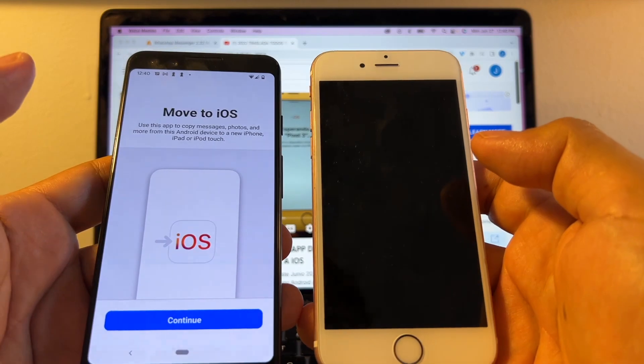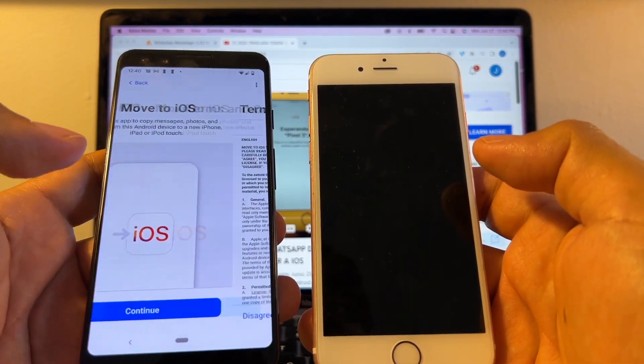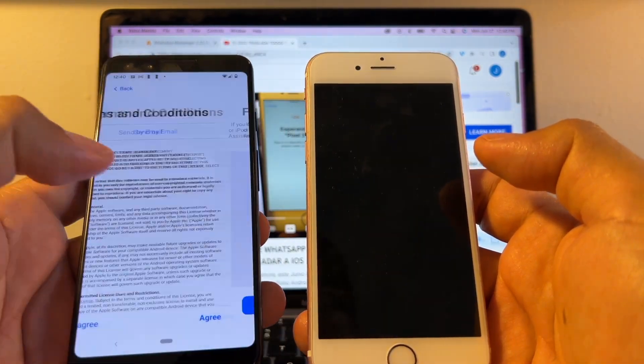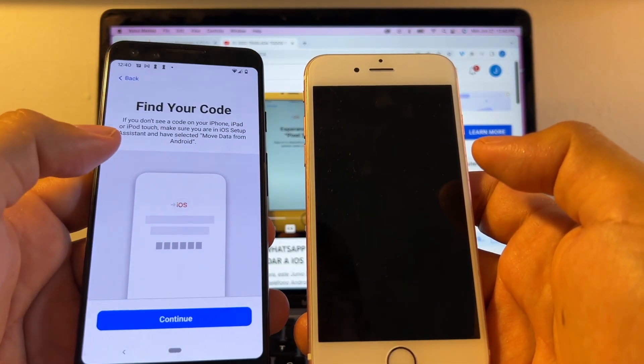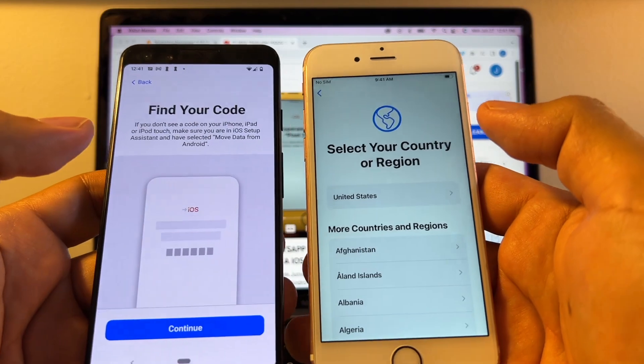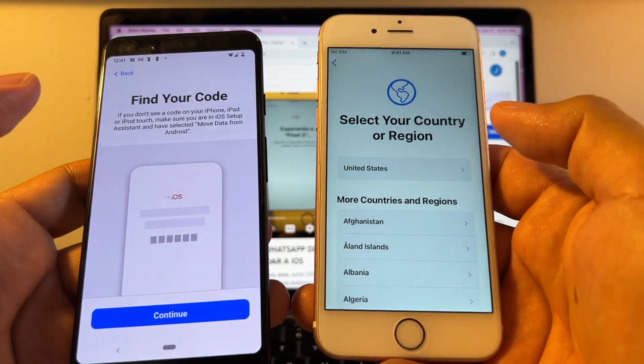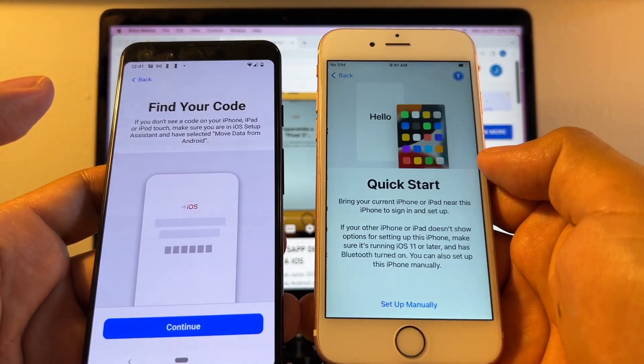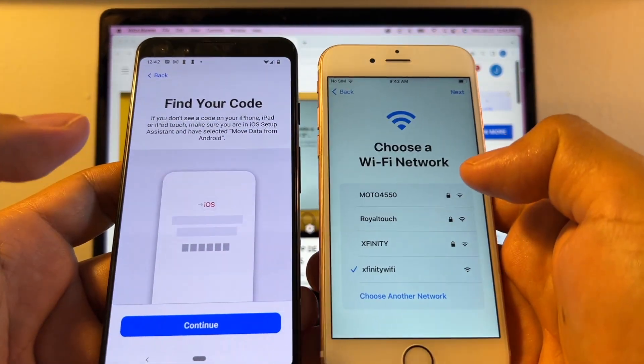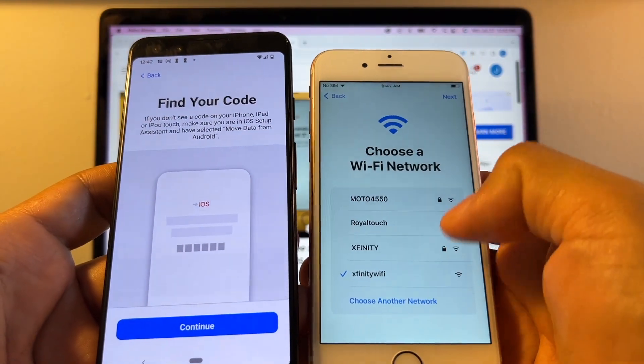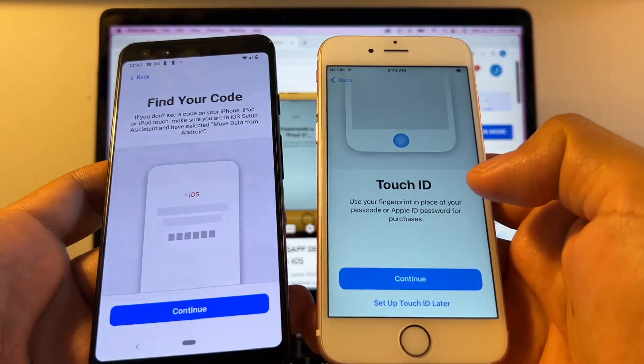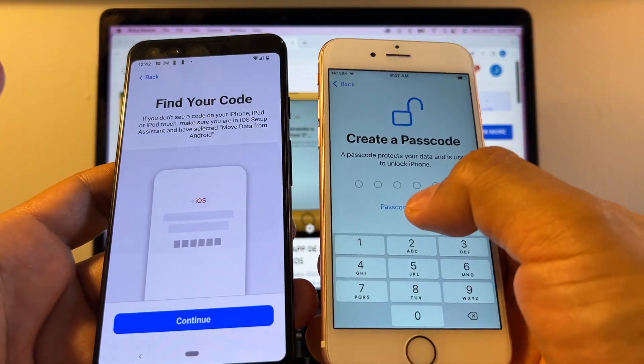Once you open it, click continue. Agree. Find your code. Where is this code? This code is here on the iPhone. So we're going to set up the iPhone. We need to have both devices connected to the same Wi-Fi. I'm just going to skip these steps.